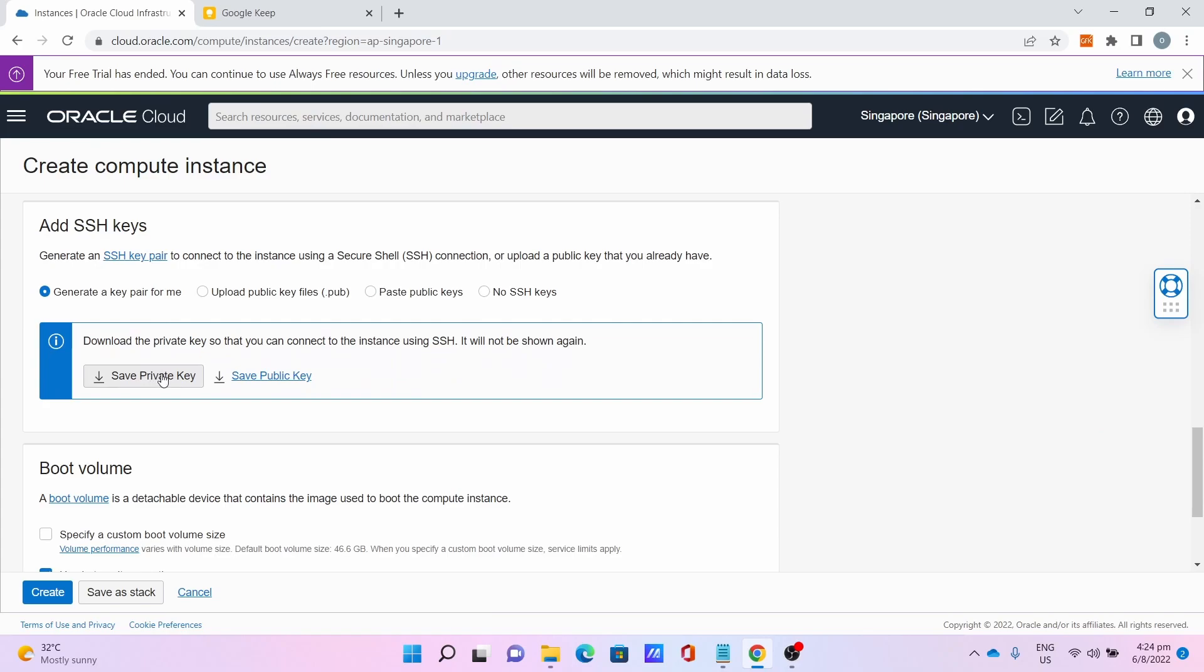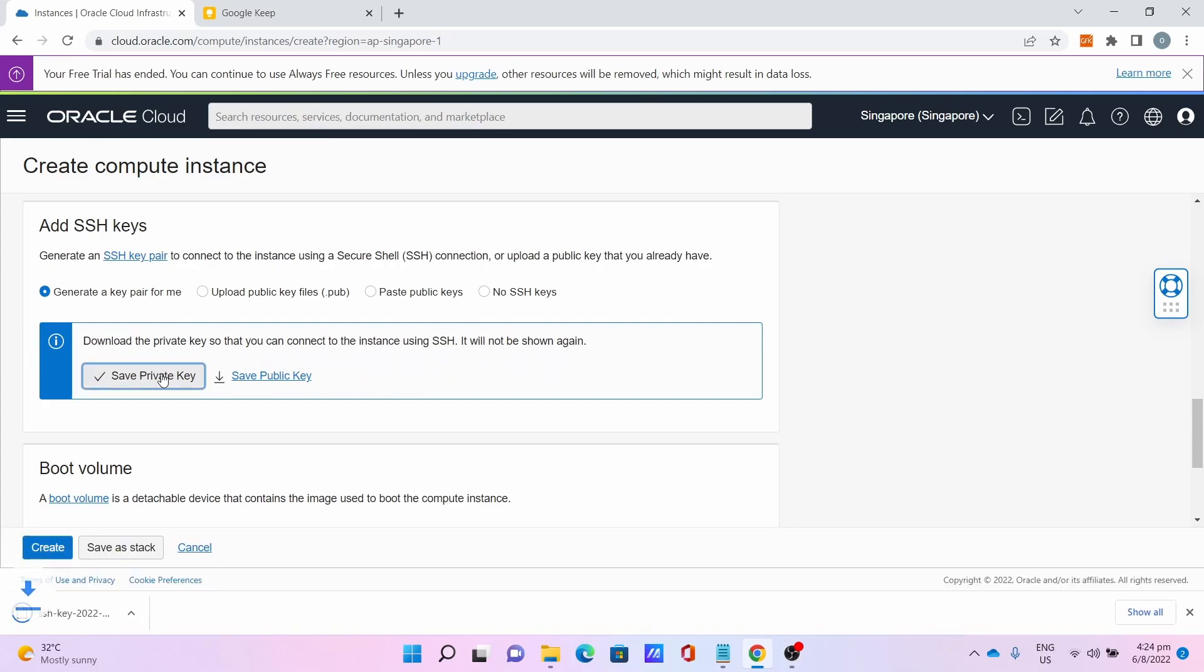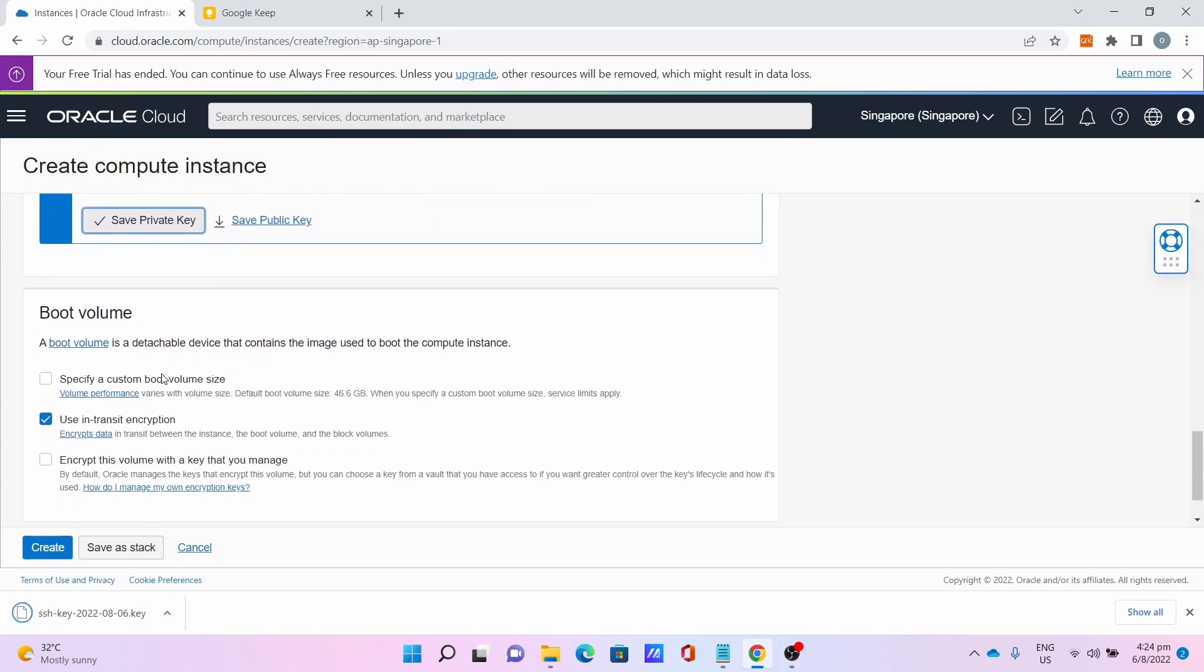Save the private key. This is important for later. Then for the boot volume, just leave it as it is and click Create. This will take some time, so be very patient.